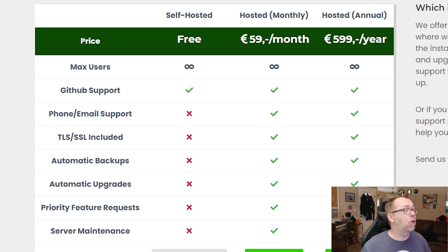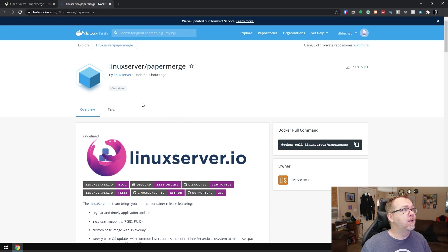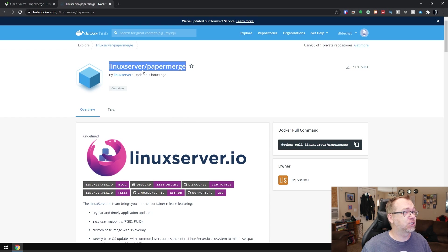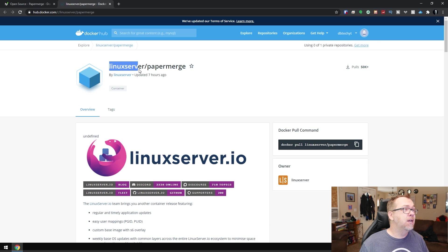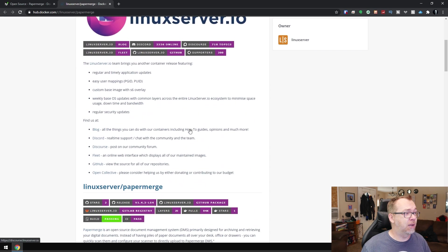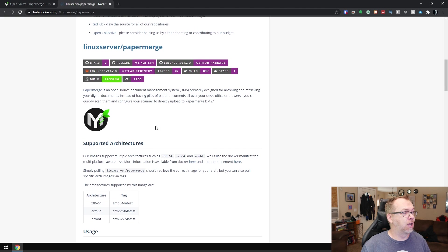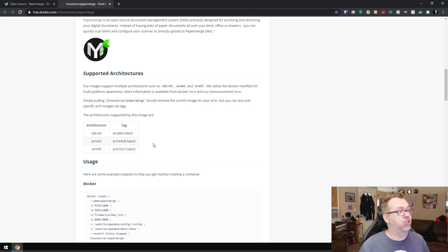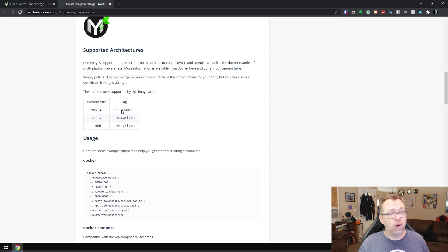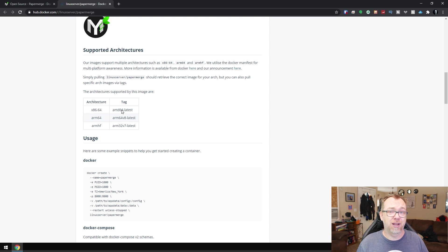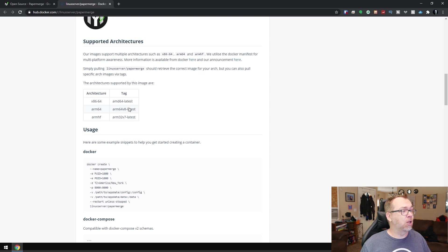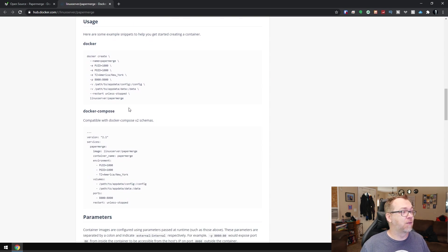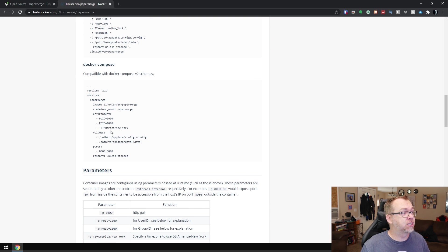So if we go over here to this other tab that I've got open and we take a look, we've got a Linux server. We like those guys. They do a lot of really great work. This is their paper merge Docker image. So if we scroll down, there's a lot of good information in here. I like that it will work on a desktop or an ARM processor. So there should also work on Raspberry Pi devices. And then below that, we've got some stuff to take a look at here. This is actually the Docker Compose that we're going to use.